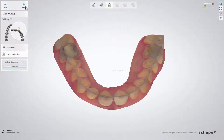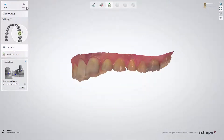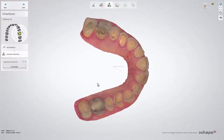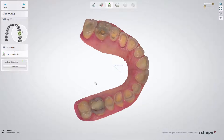If you have more than one tabletop or non-prepared veneer to design, the software will ask you to repeat these steps for all restorations. In this case, the patient is in need of more than two restorations; however, for demonstration, we will only work with two in this video.